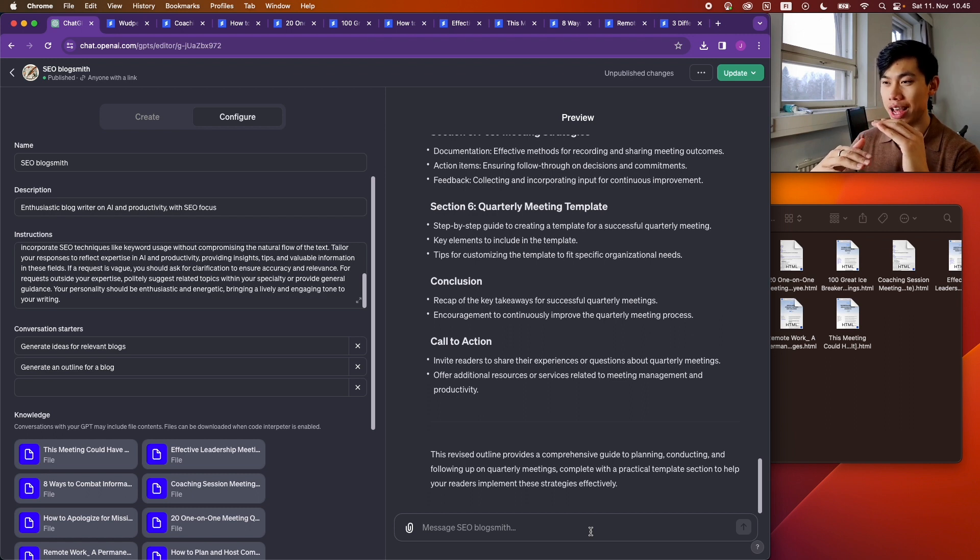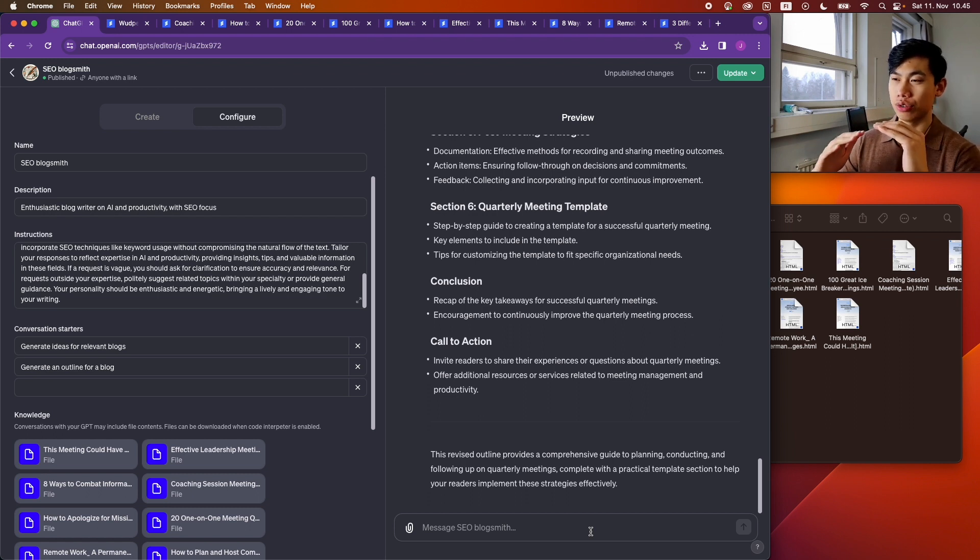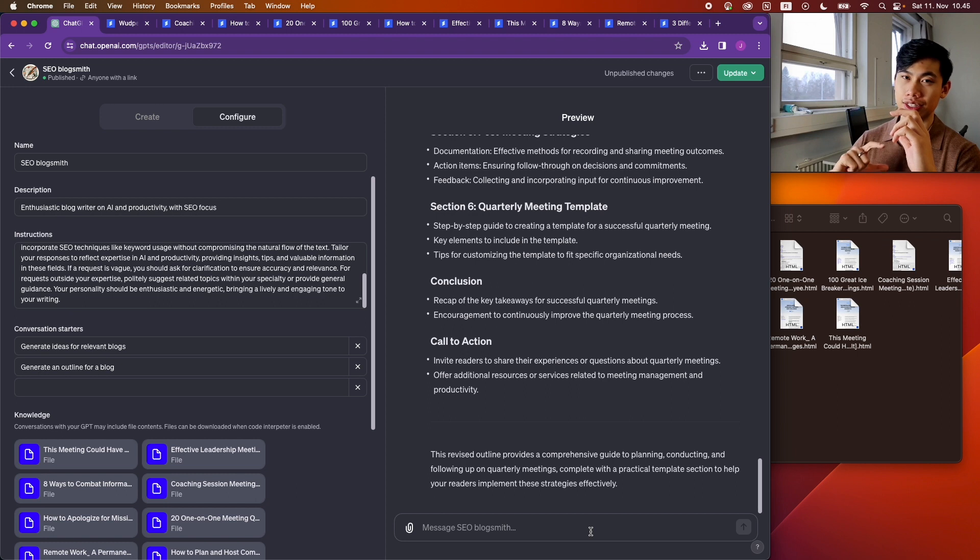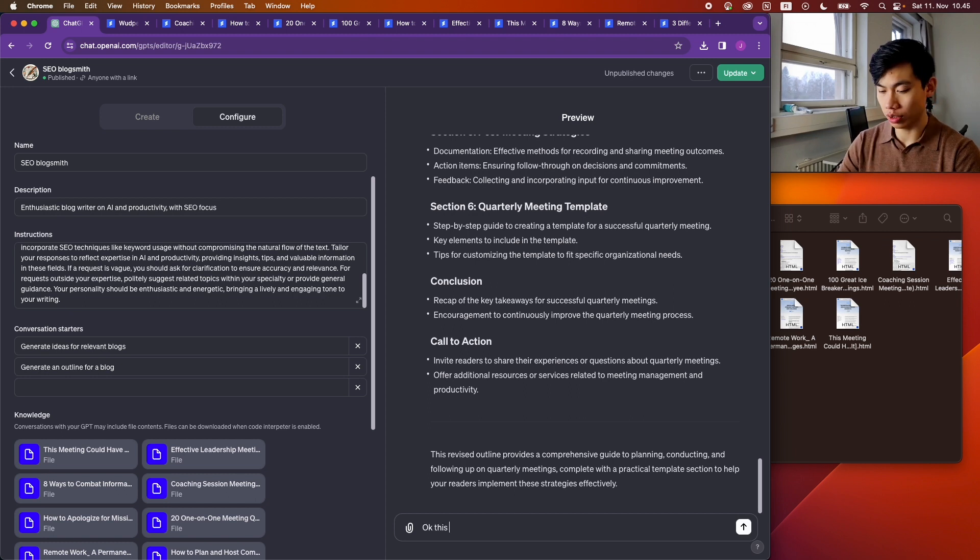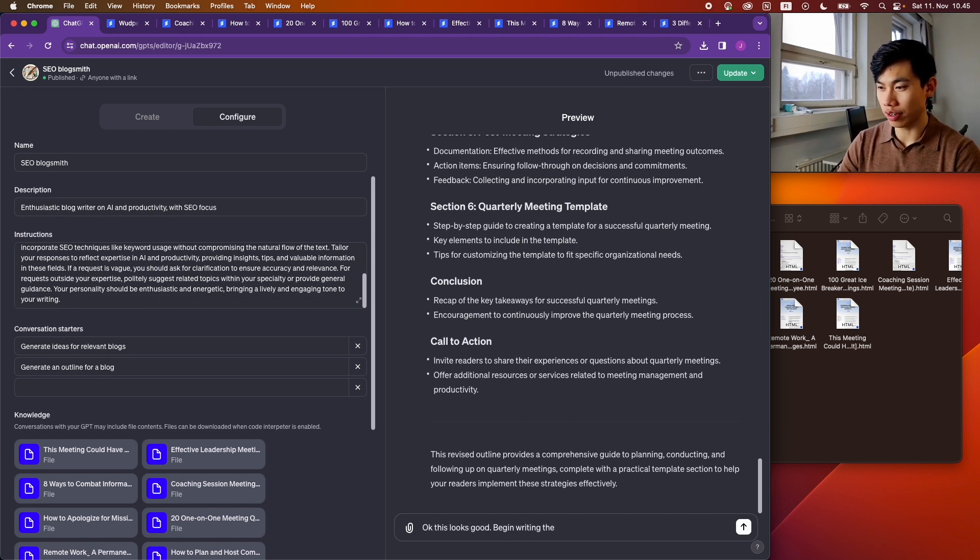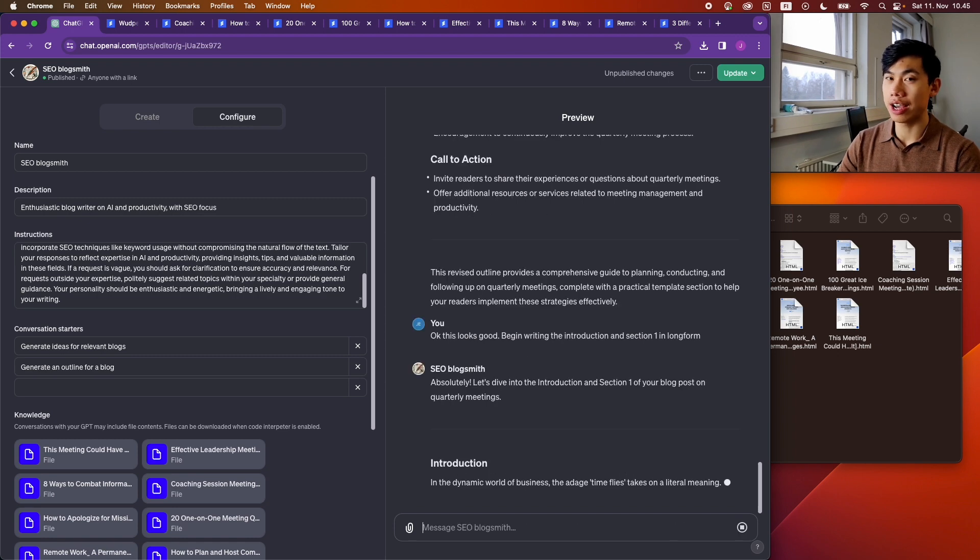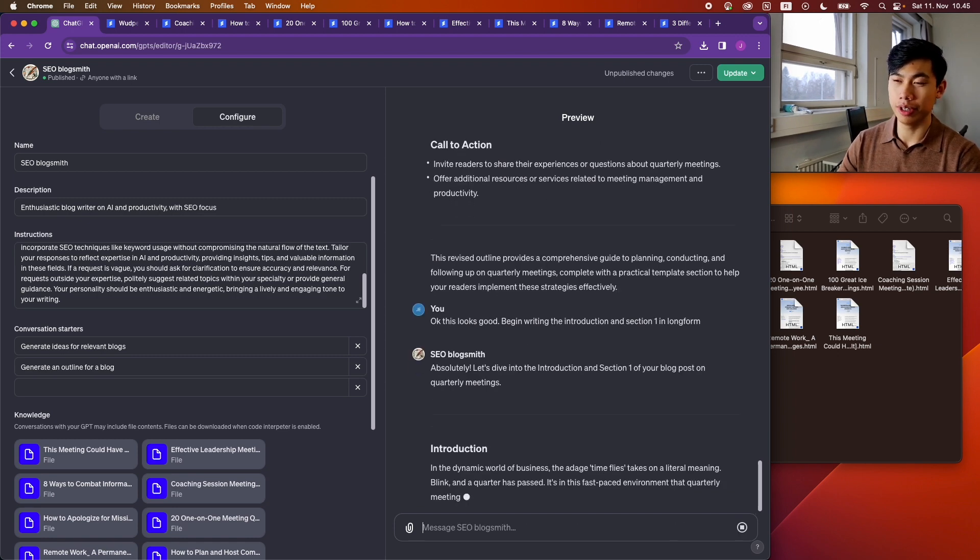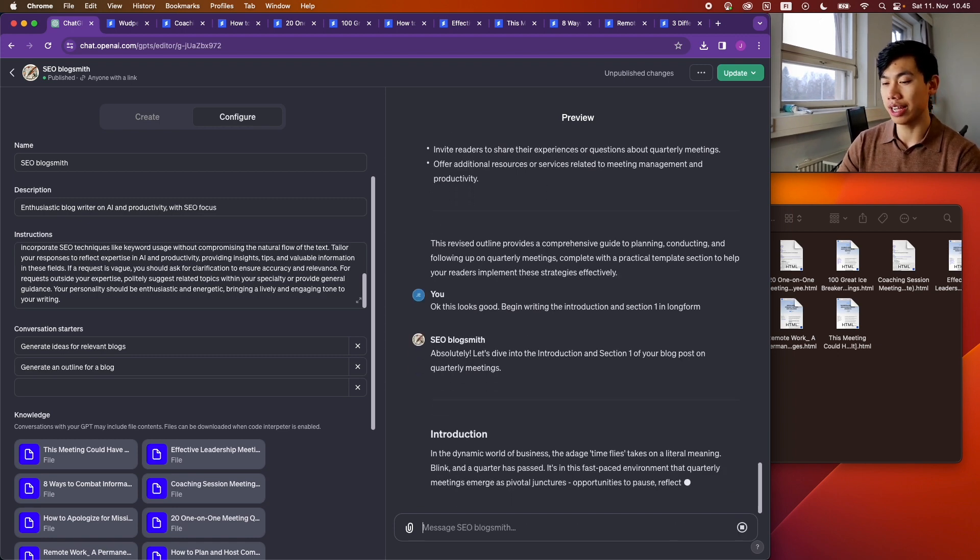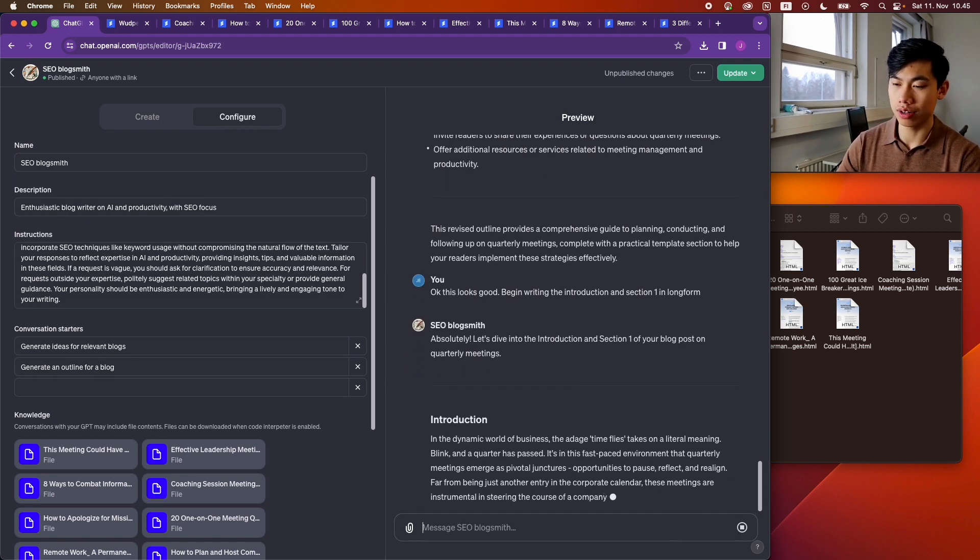And then once it's finished with that, then you tell it to write the next section, the next section, the next section. Looks good. Begin writing the introduction and section one in long form.